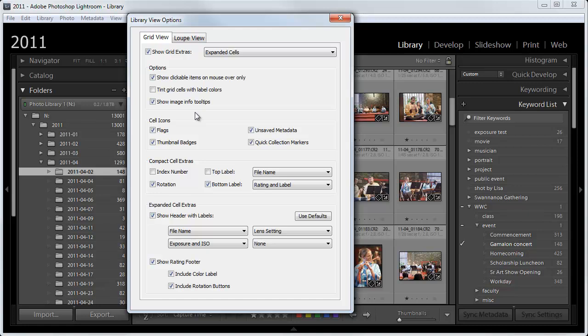Going back up here, Show Image Info Tooltips. It's nice. Again, it doesn't affect what I see. But that's if you hold your mouse over something that pops up and tells you what it is. And Cell Icons. I have all of those checked.